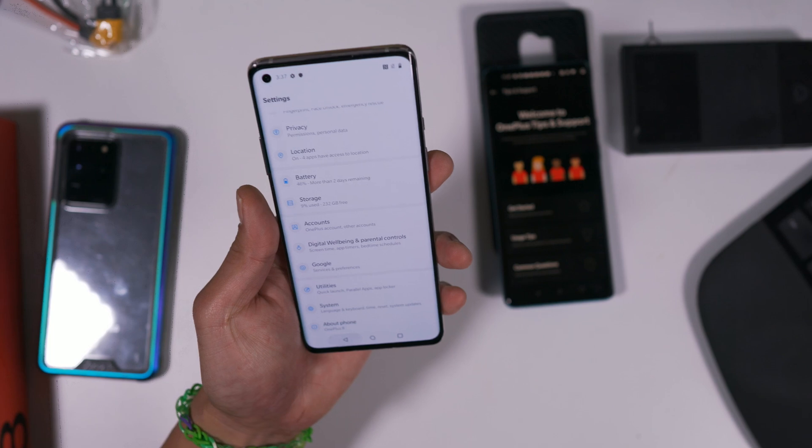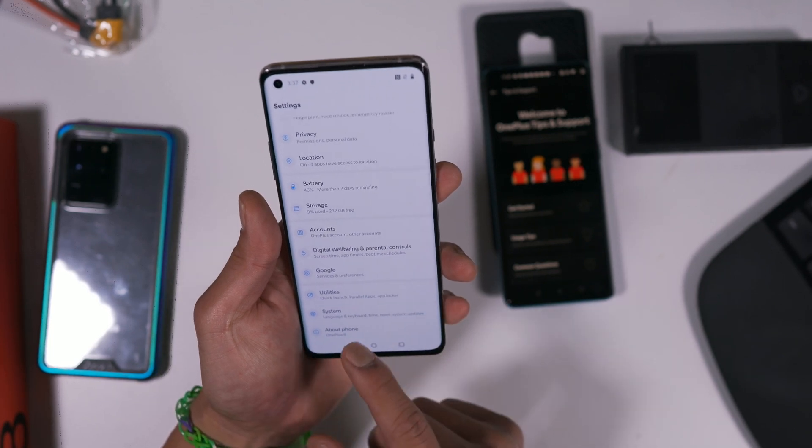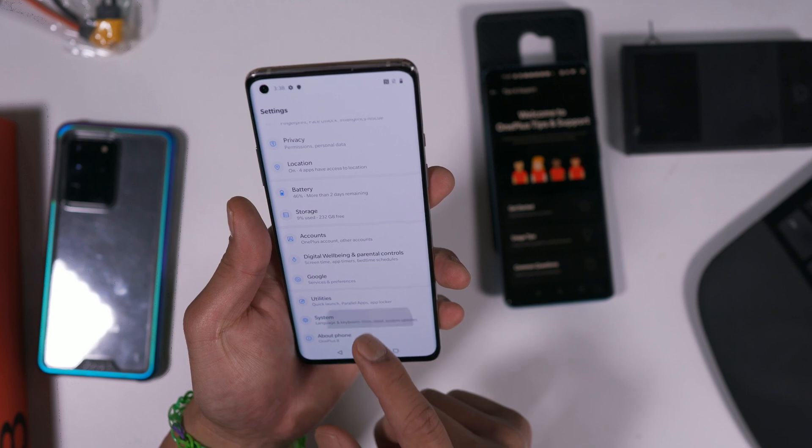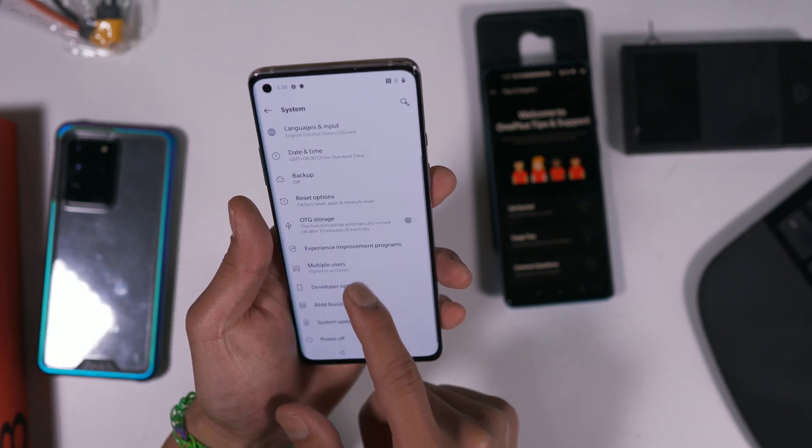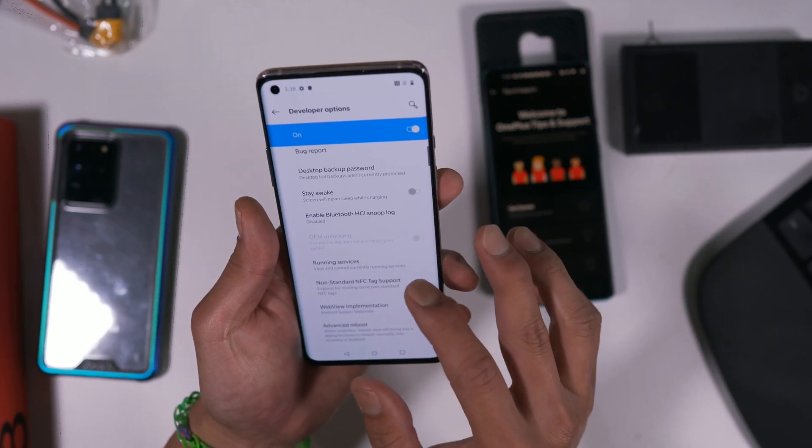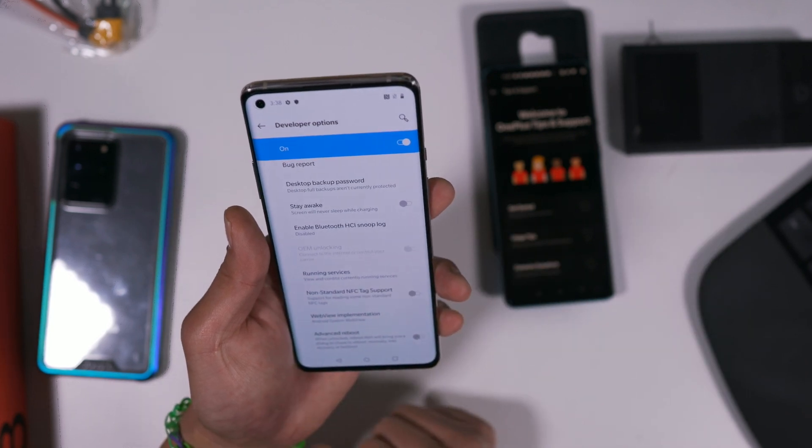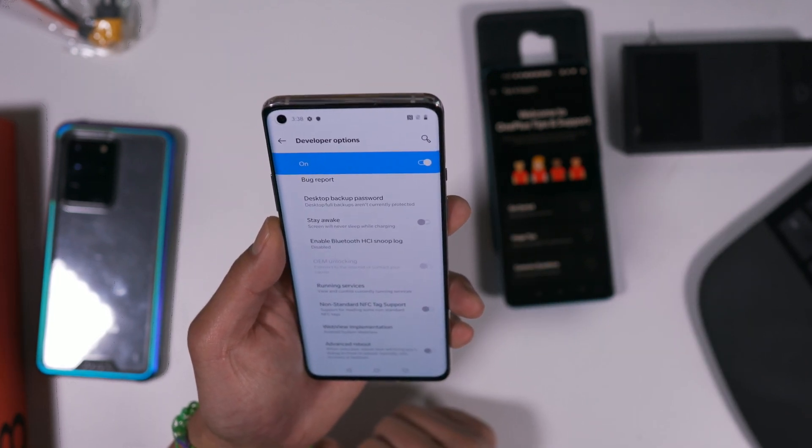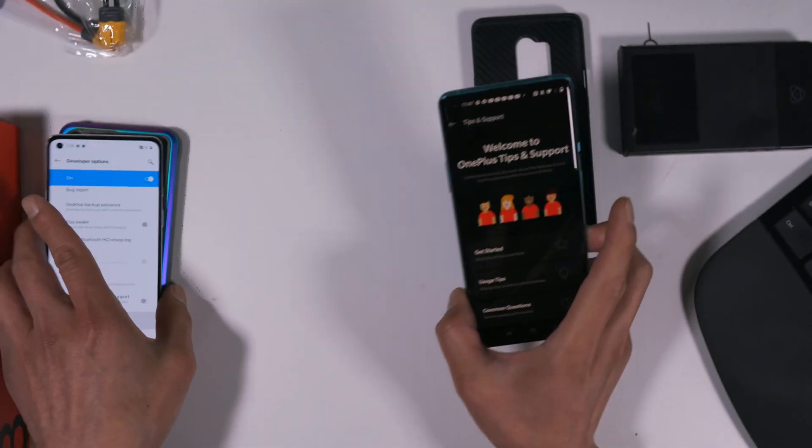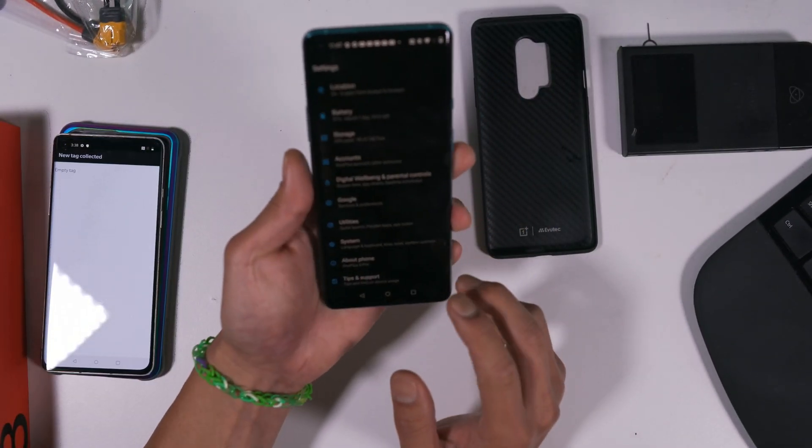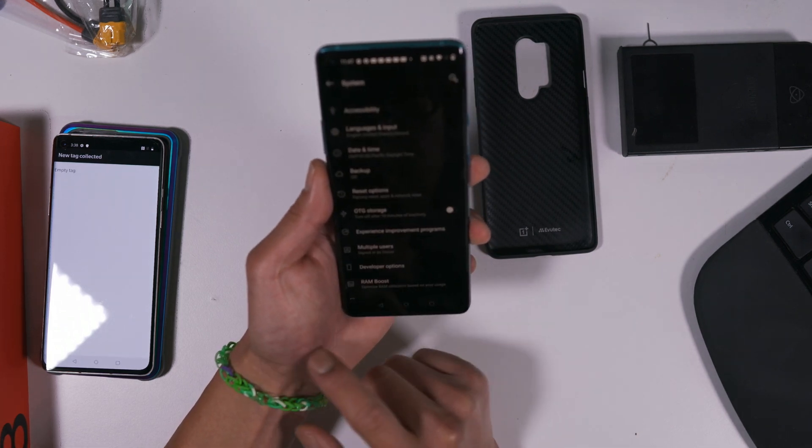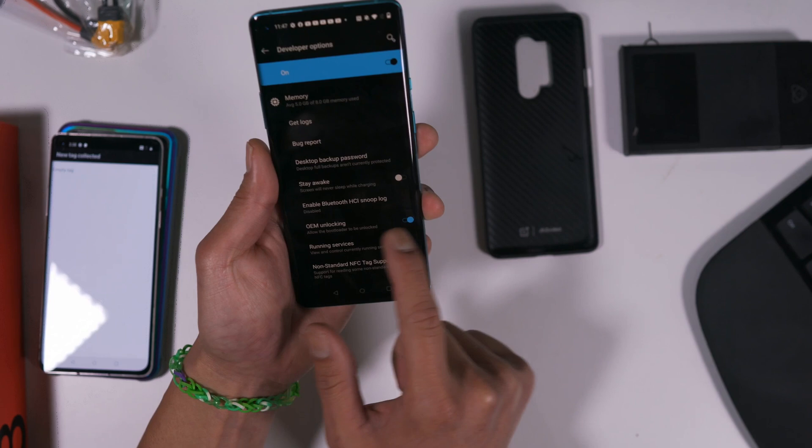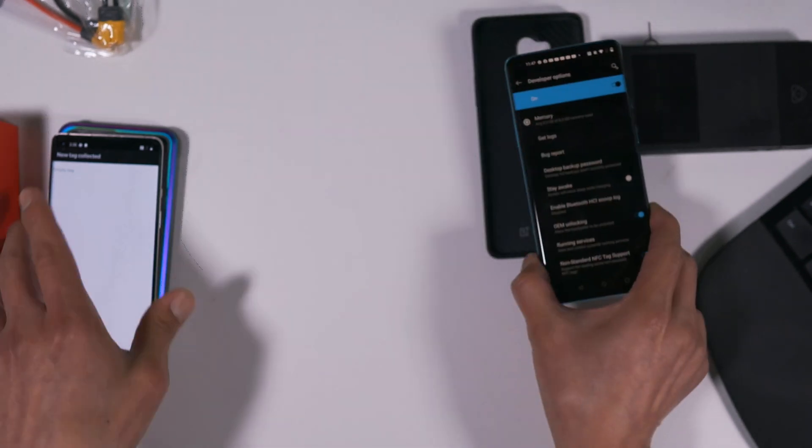You're going to hit the back button. You're going to hit System, Developer Options. Oh, it won't let me do it. I'm actually not sure why, but let's try on the OnePlus 8 Pro. Developer Options, and make sure OEM unlocking is on.